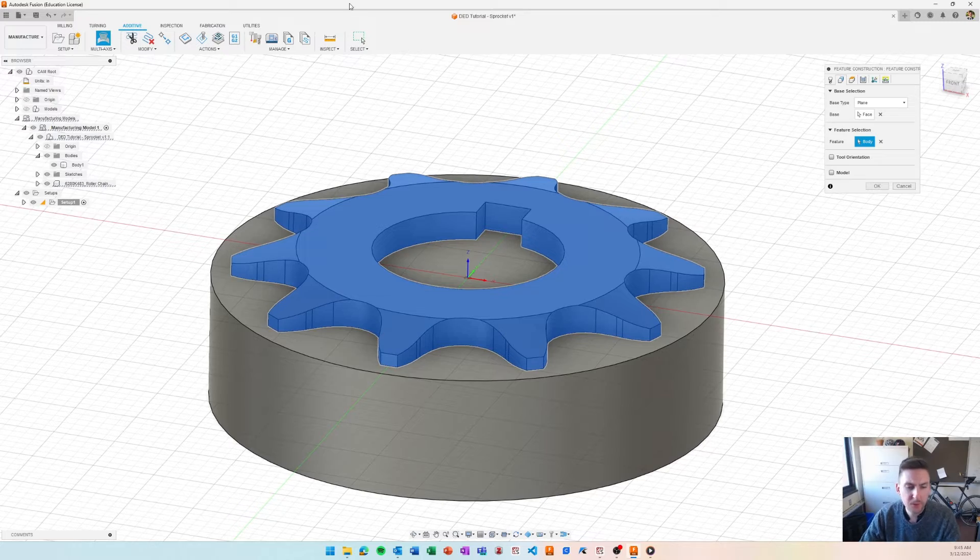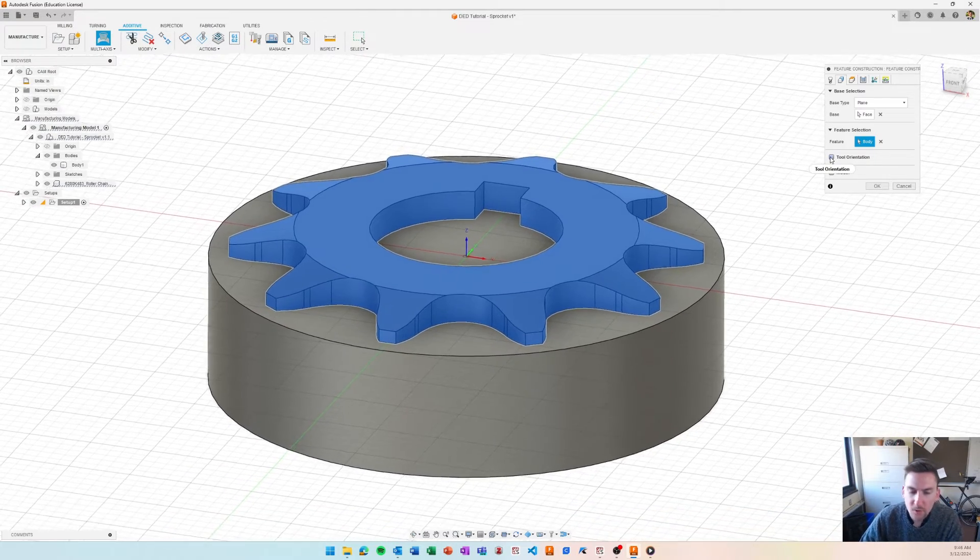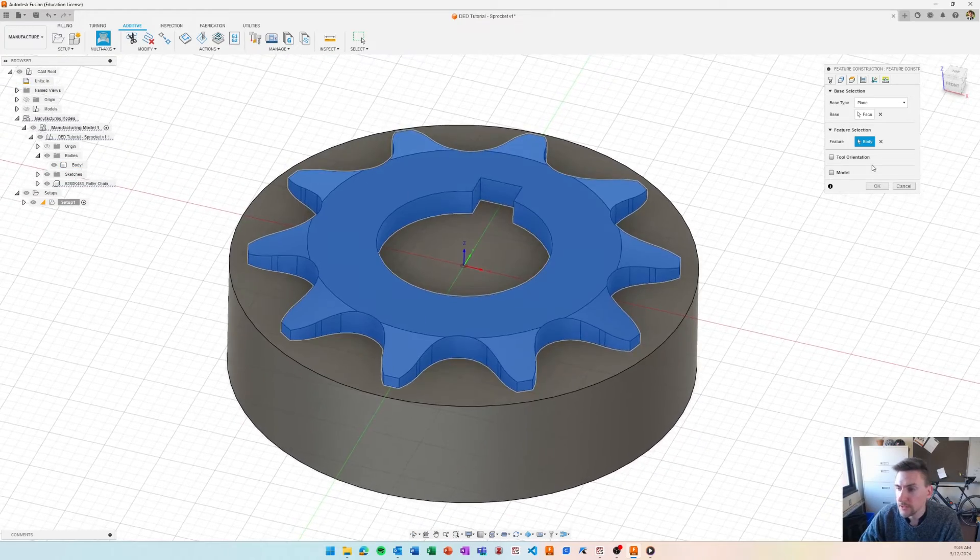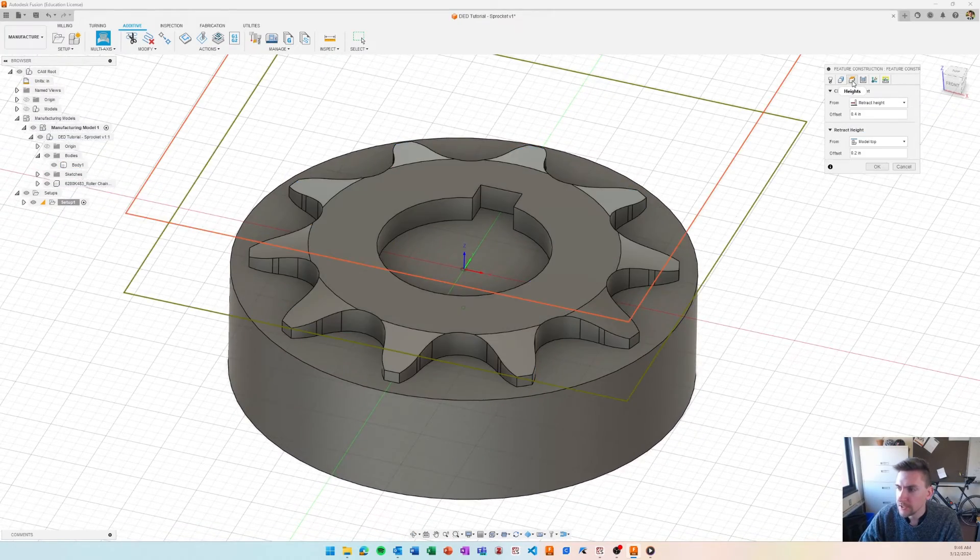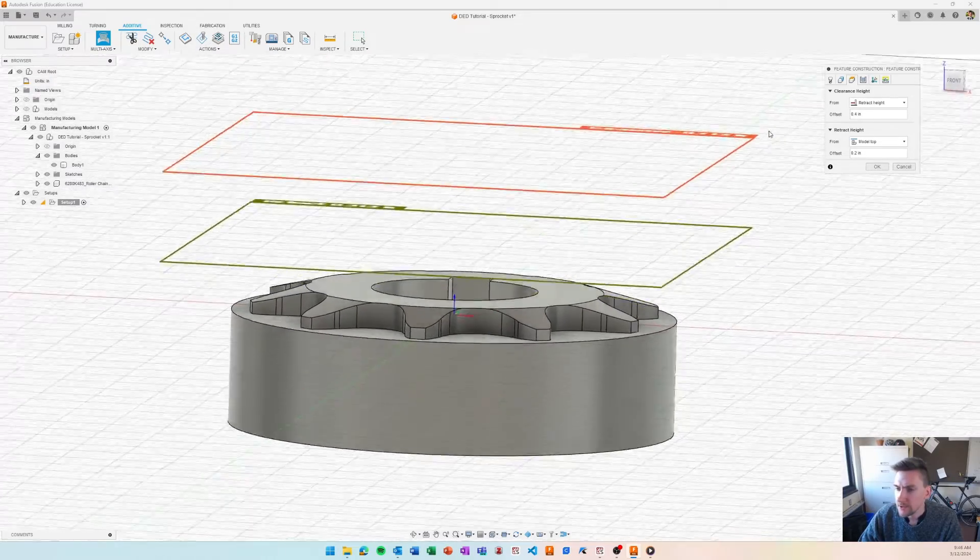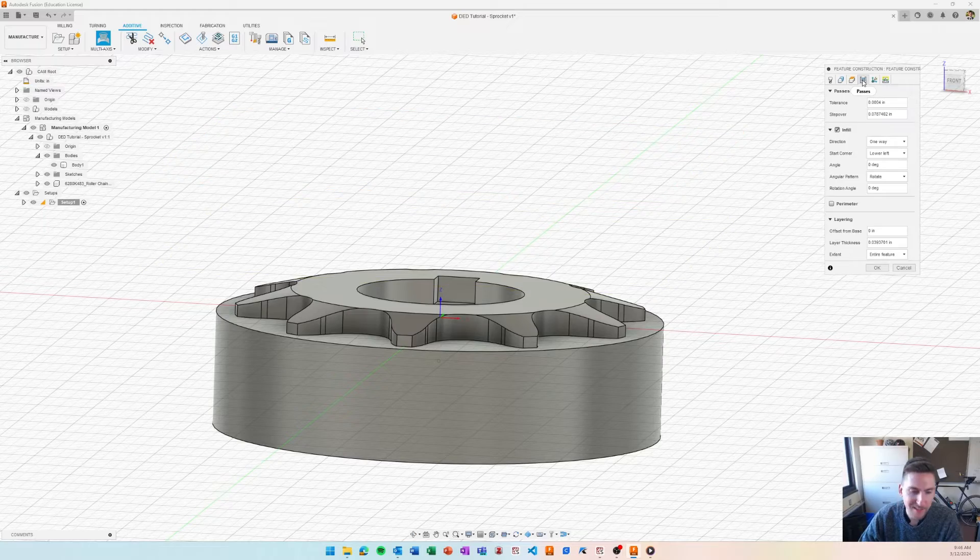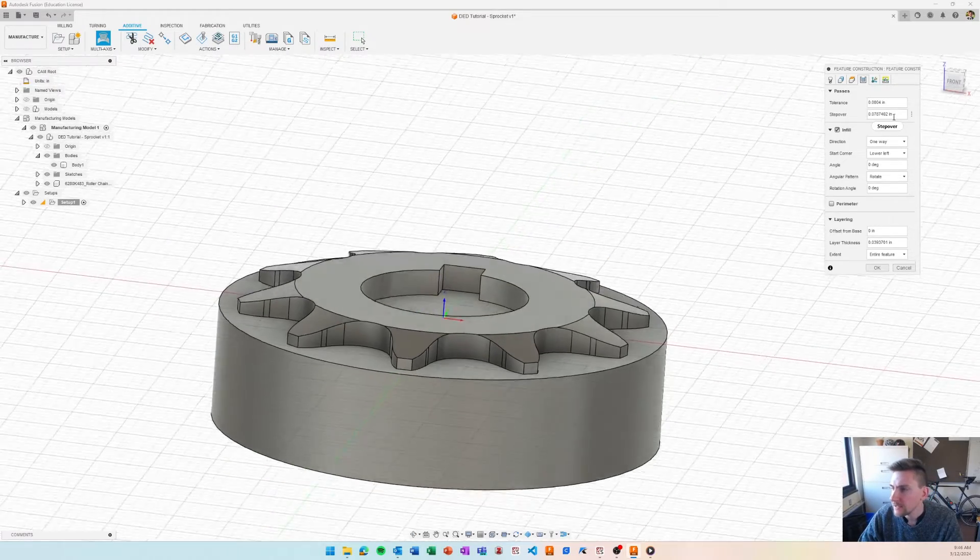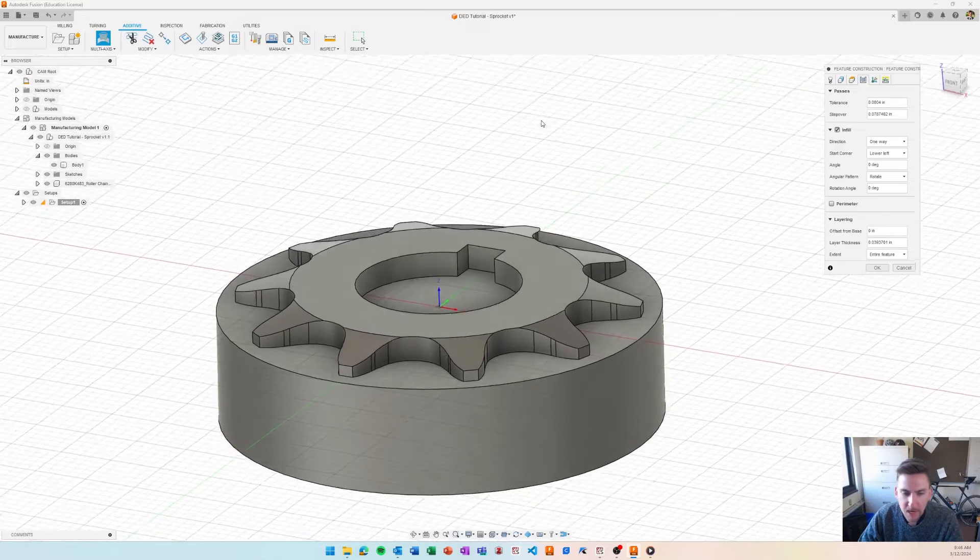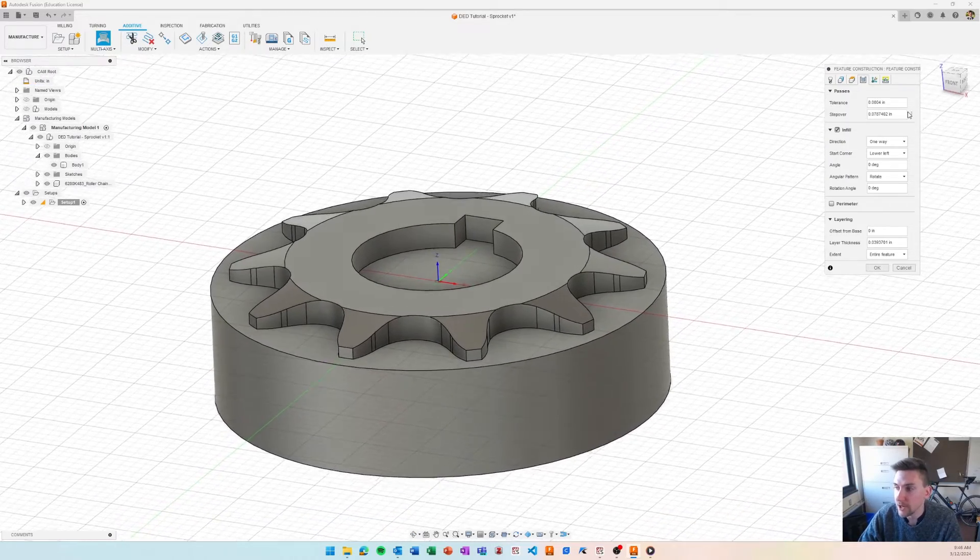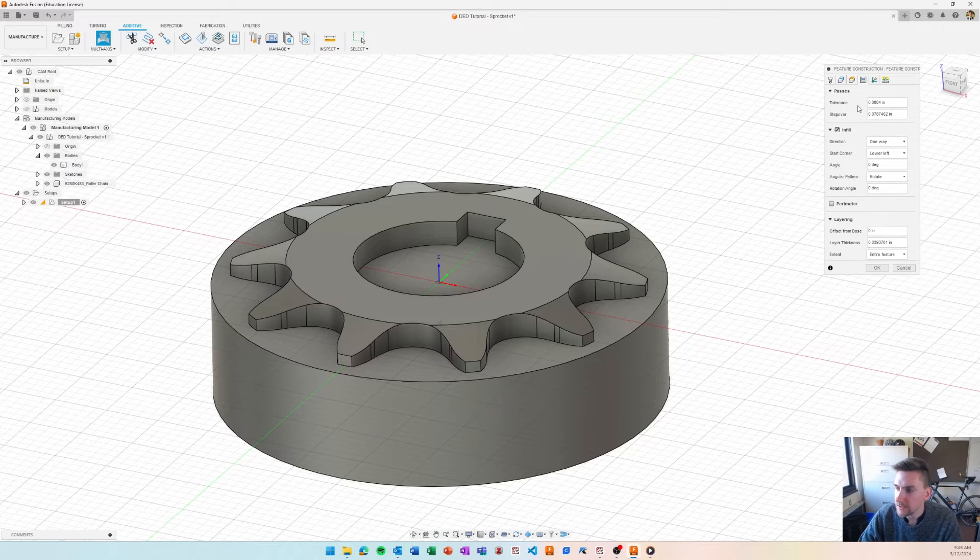If you were doing a 3 plus 2 operation, you might do tool orientation to change the orientation of the tool just for this operation. With heights, you don't usually need to mess around with anything. The clearance and retract height, not really important to you right now. And then, in our passes tab, this is kind of the bread and butter for our process parameter control.